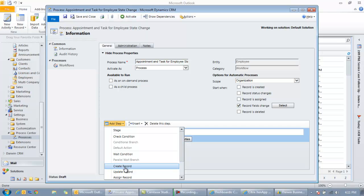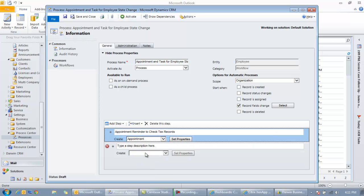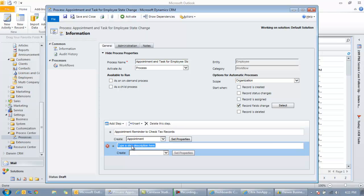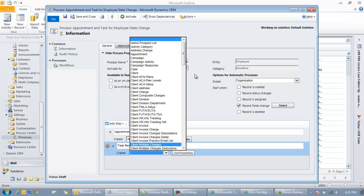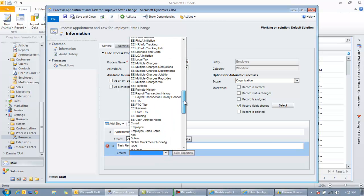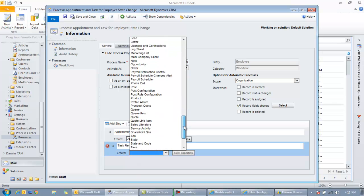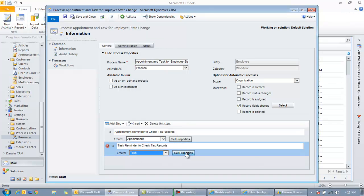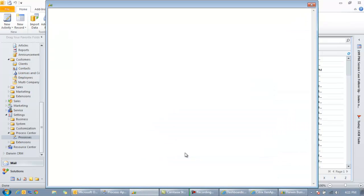So let's create a task now too. Once again, same step, just create the record. And we'll do the same thing here, except we'll say this is going to be a task. And that's just a description of the steps we're taking. We're going to create the task, which will be under T right here. There's the task. And set the properties.